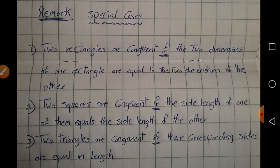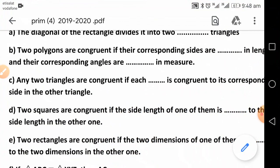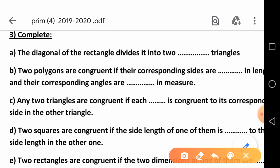Now I have remarks for special cases. Two rectangles are congruent if the two dimensions of one rectangle are equal to the two dimensions of the other — I mean lengths and widths. Number two: two squares are congruent if the side lengths of one equal the side lengths of the other. Number three: two triangles are congruent if their corresponding sides are equal in length. He asked me to complete: the diagonal of the rectangle divided it into two congruent triangles.